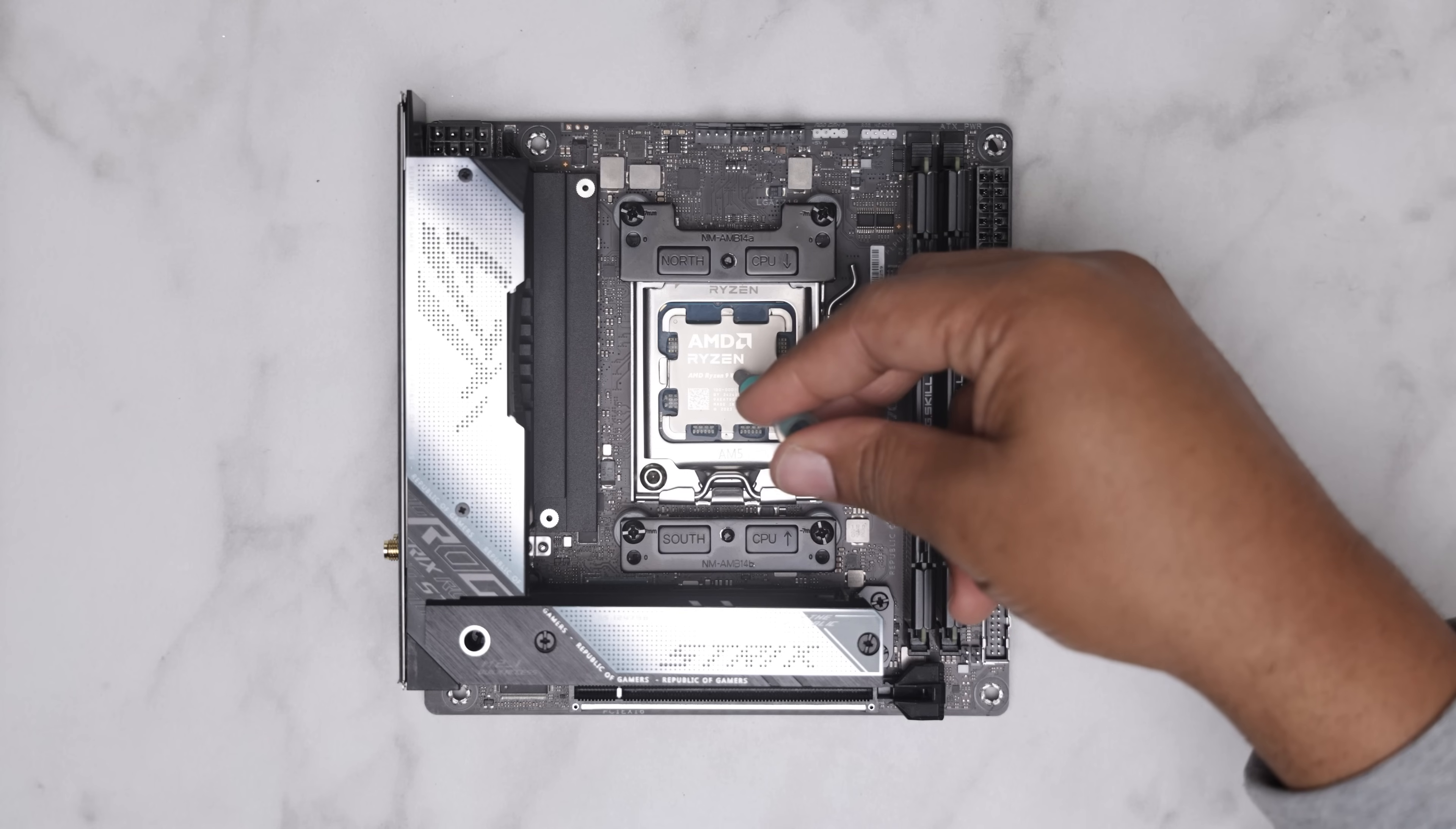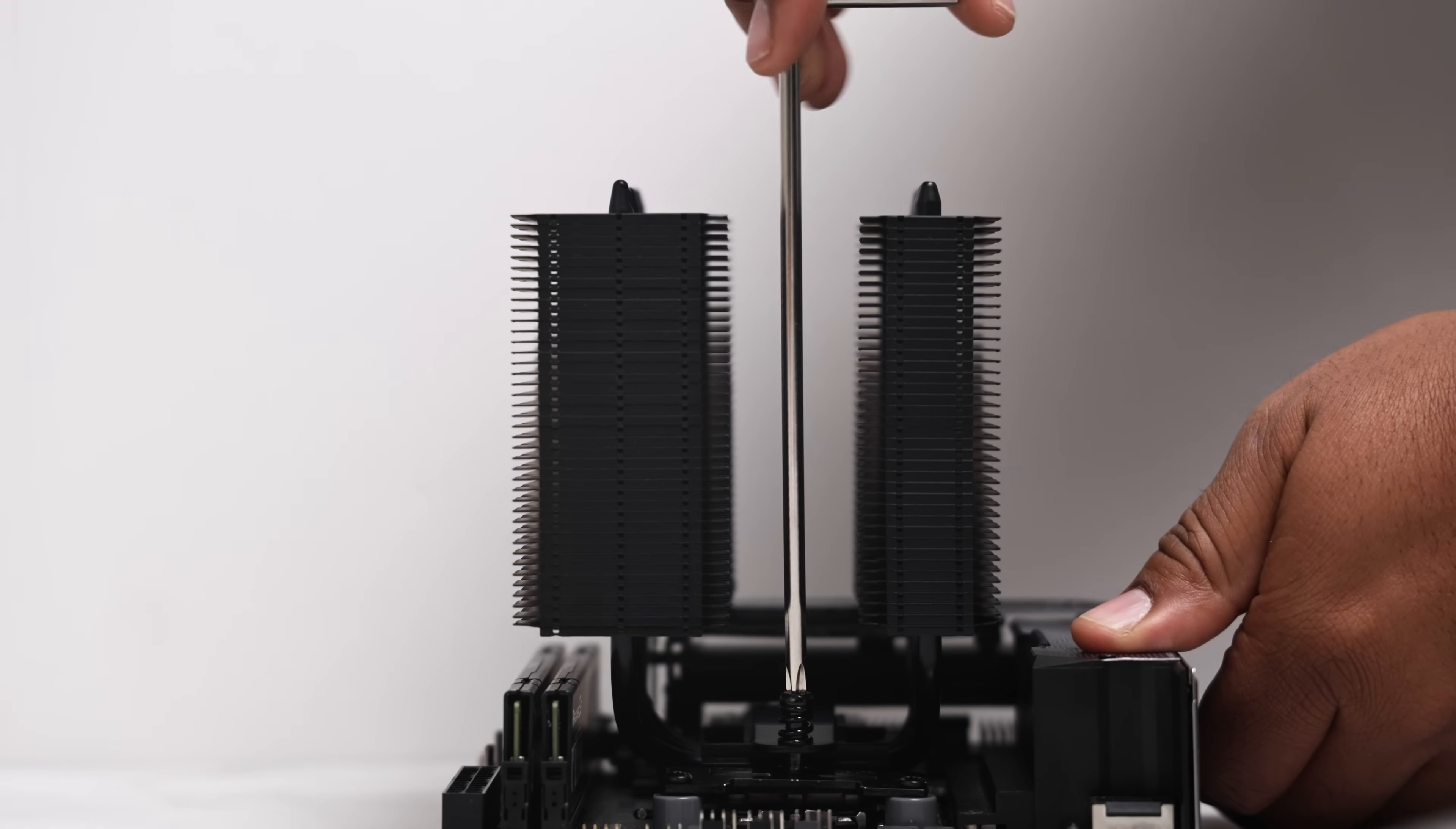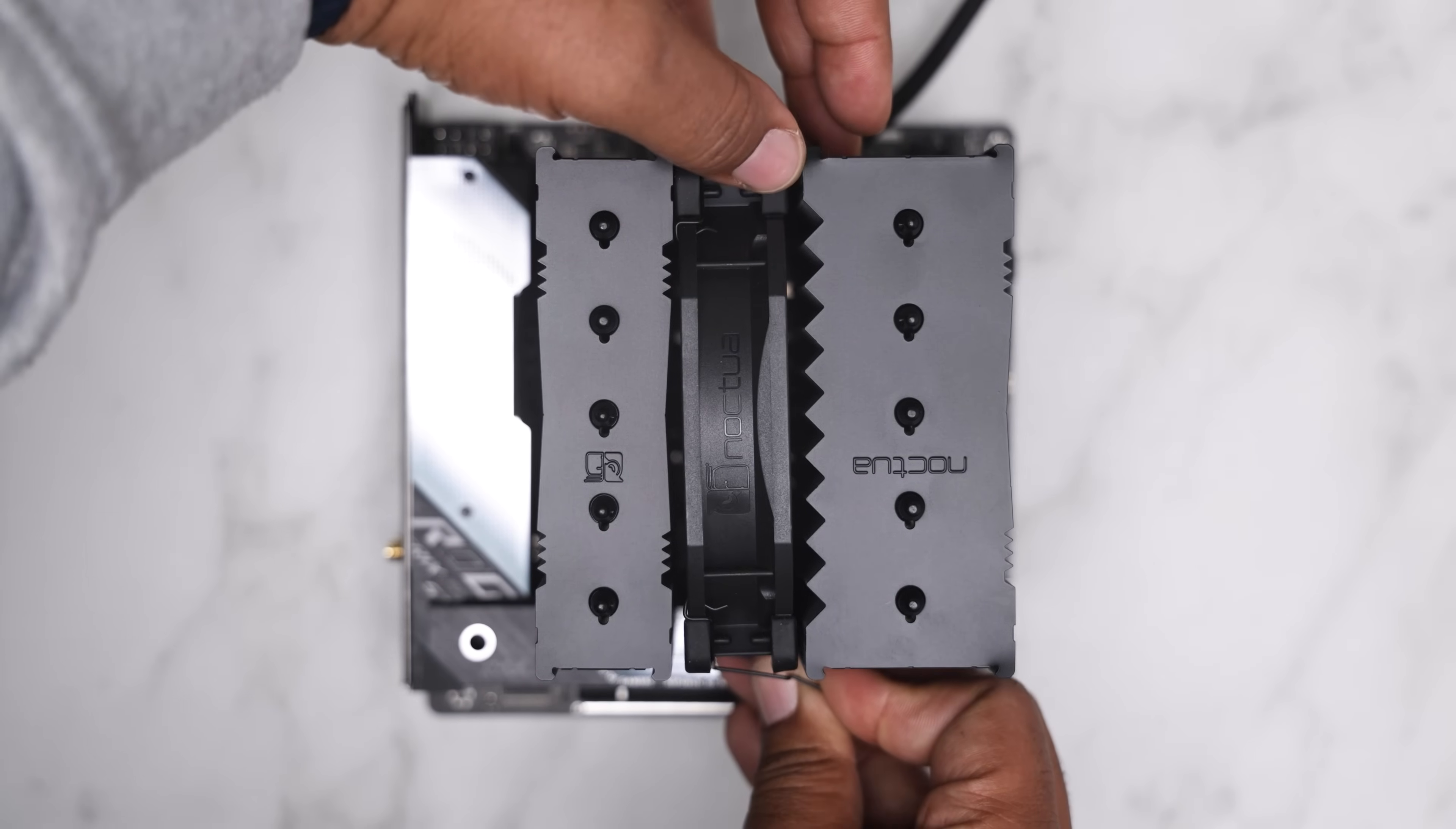Apply thermal paste. Remove the fan to access the spring-loaded captor screws near the cold plate. Fasten down the D12L heatsink with the two captor screws at the bottom using the included long phillips head screwdriver. I strongly recommend installing the fans now because doing so later will be much more difficult.